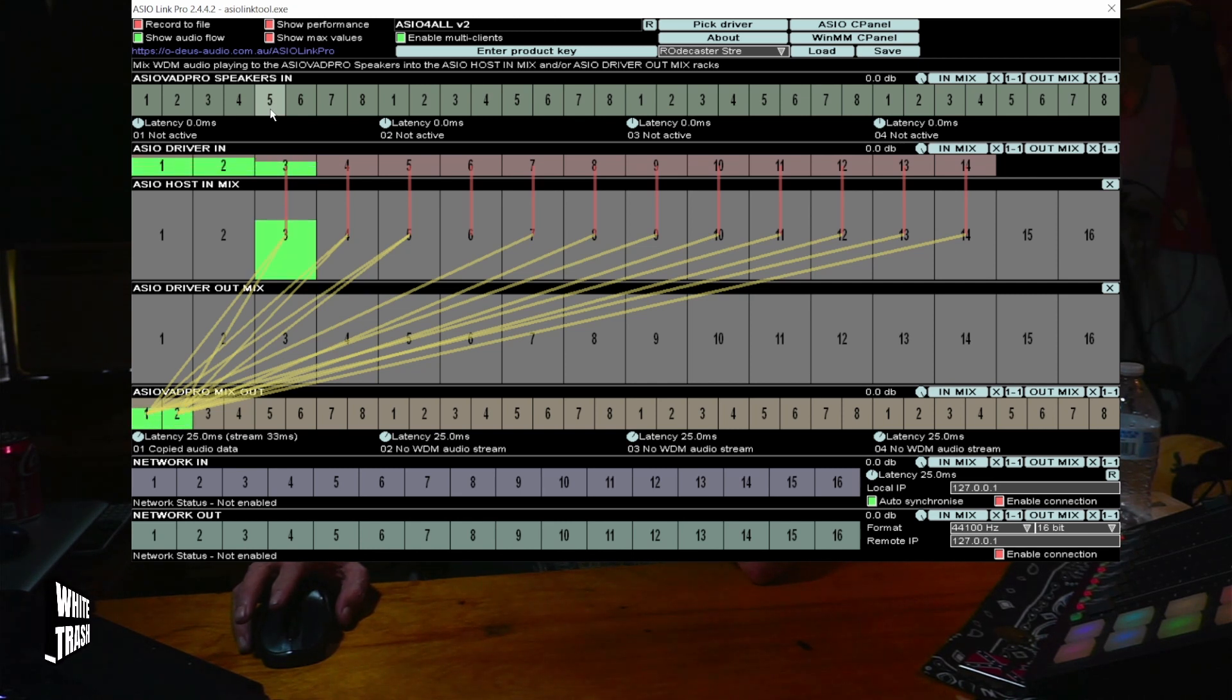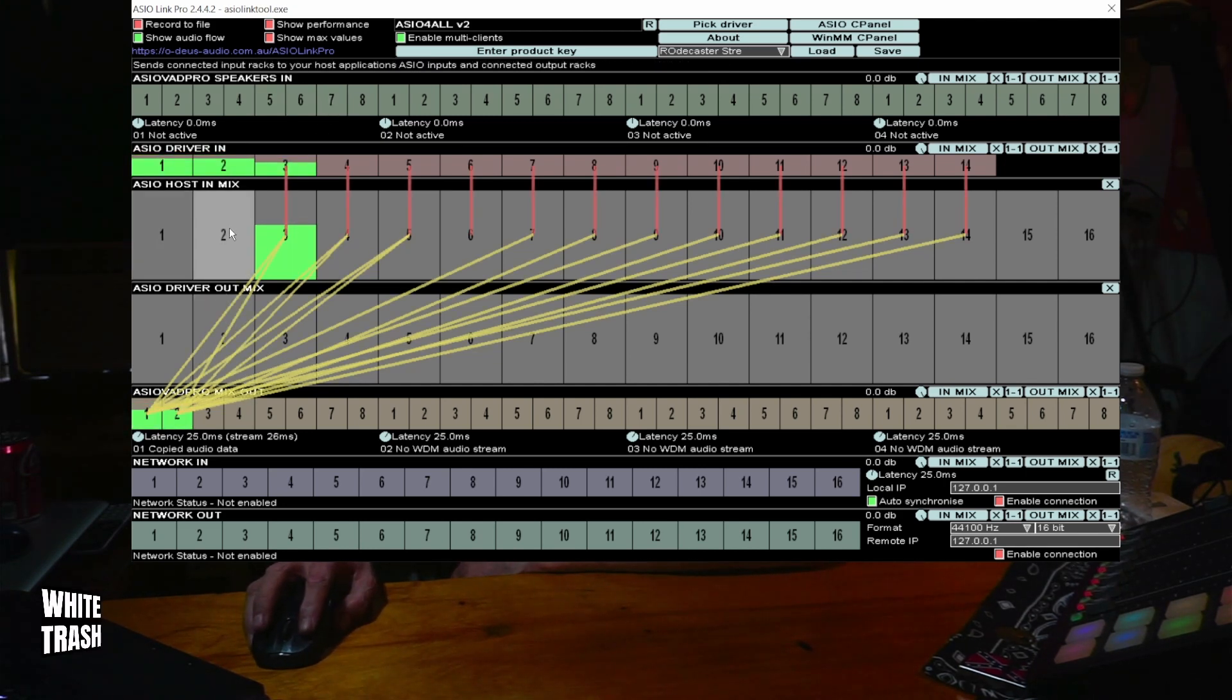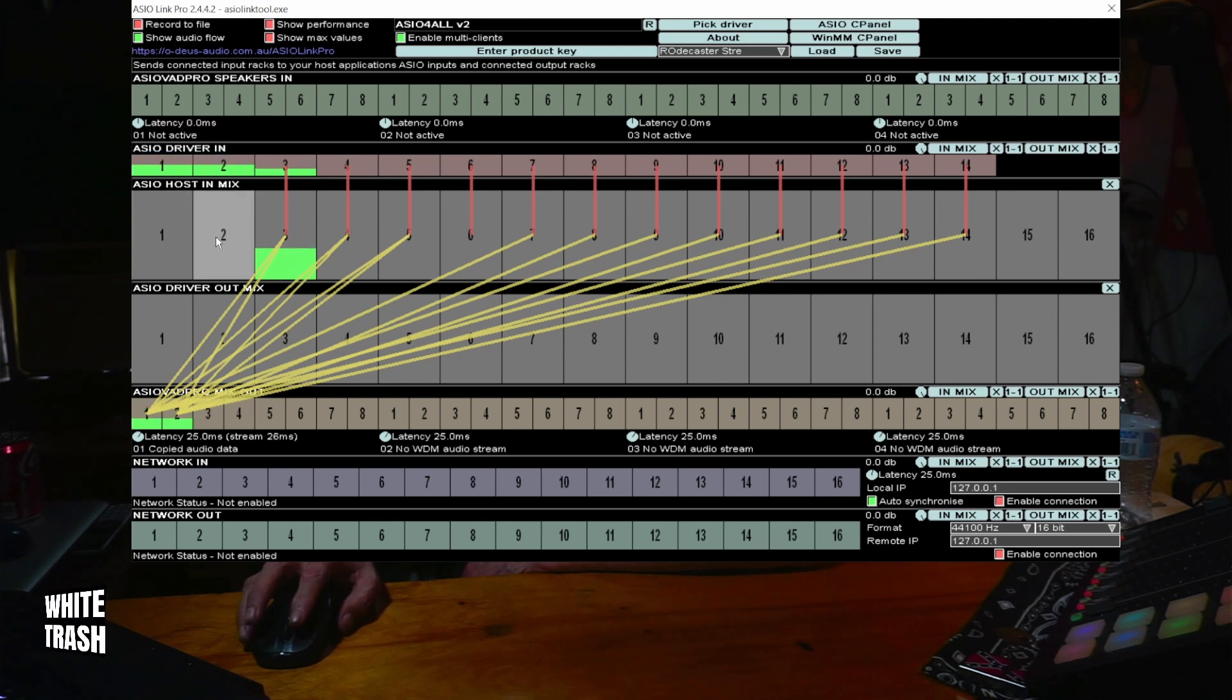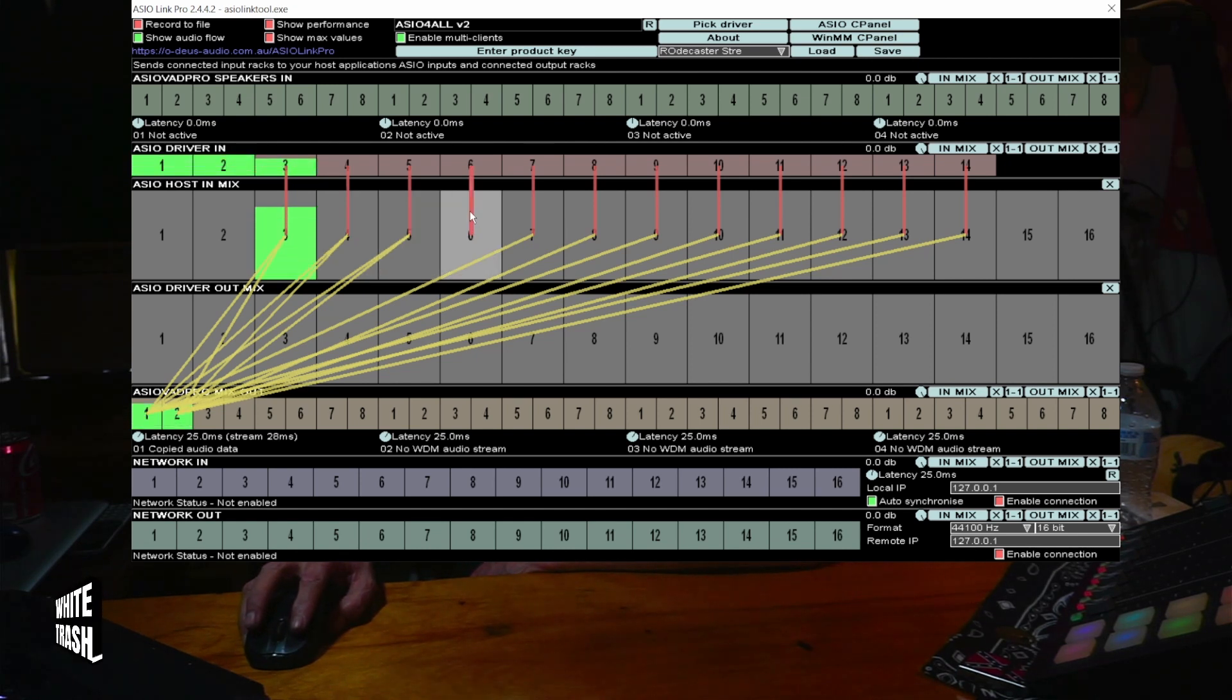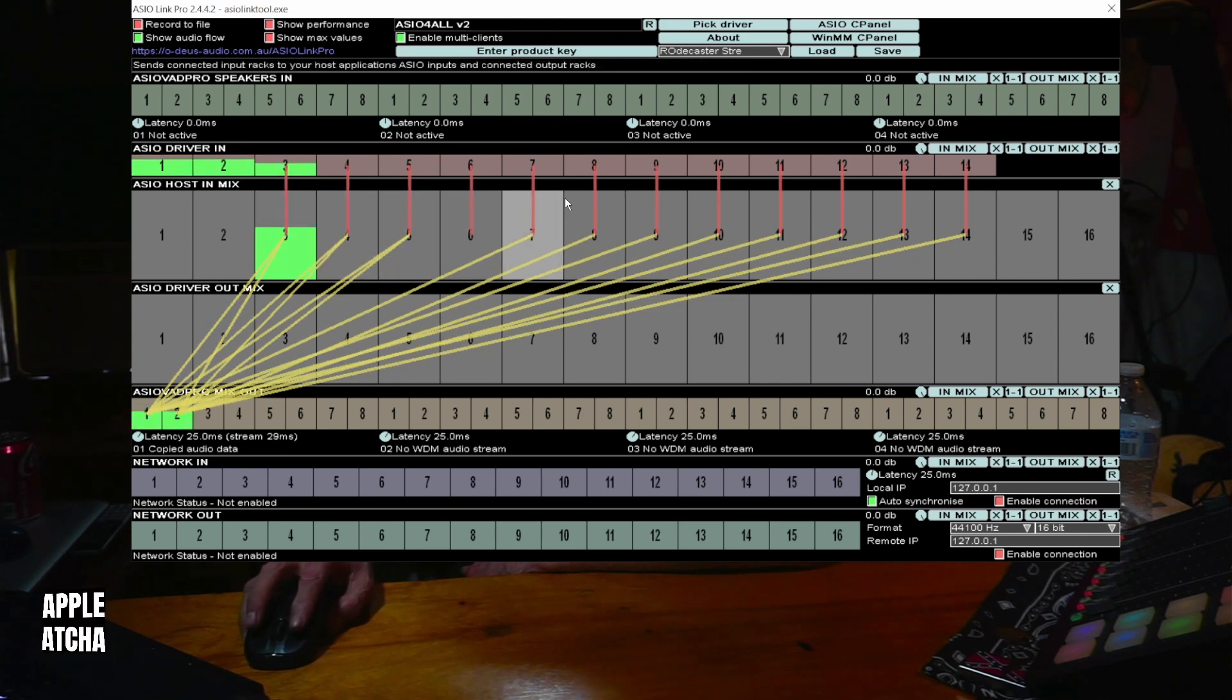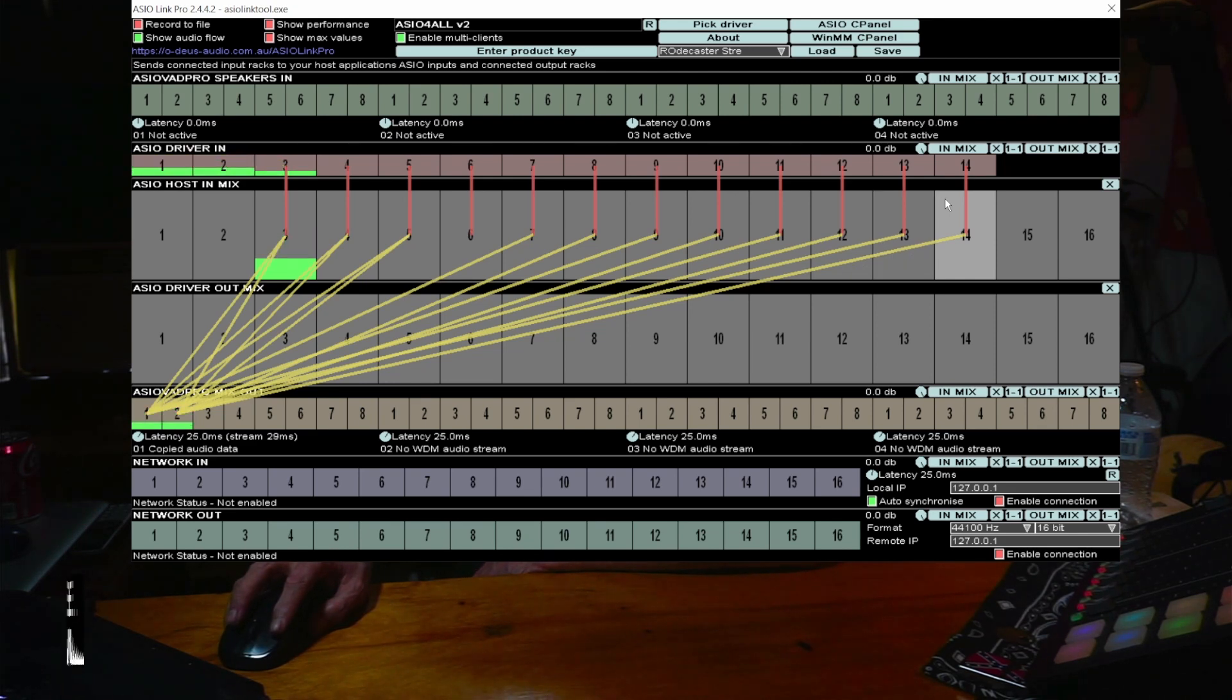A quick rundown of the separate channel inputs. One and two are your stereo outs for the main output. I'm not using those. I want strictly multi-track, separate channels. Three, four, five, and six are microphones one through four, mono inputs. So, you want to bridge all these together from three all the way out through 14.